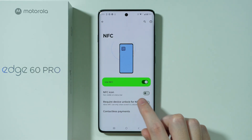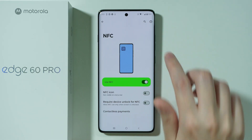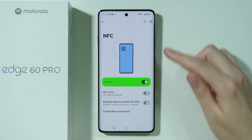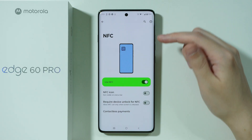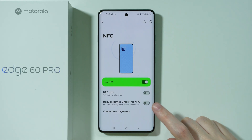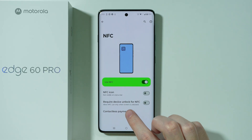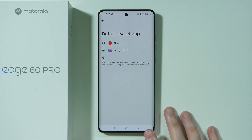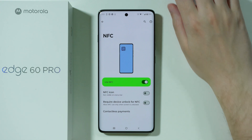Besides that, we can enable the NFC icon that will be visible at the top on the status bar. We can also require device unlock for NFC, and we have a contactless payments option where we can choose the default wallet.